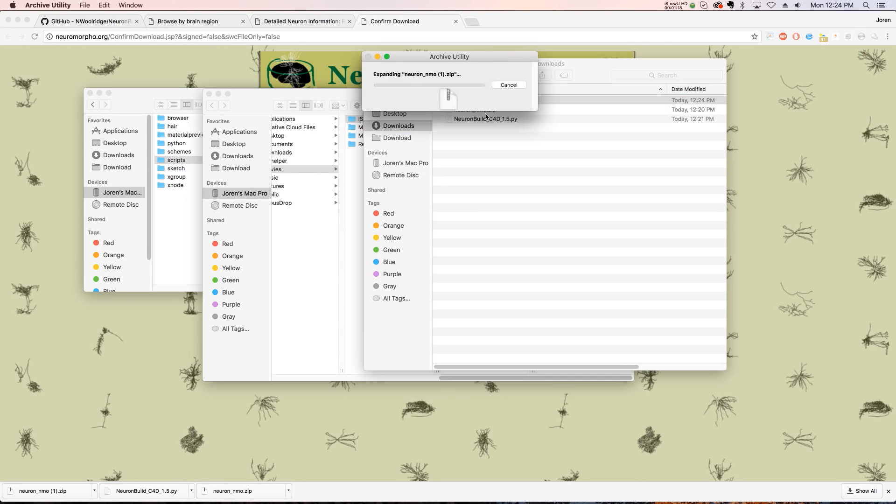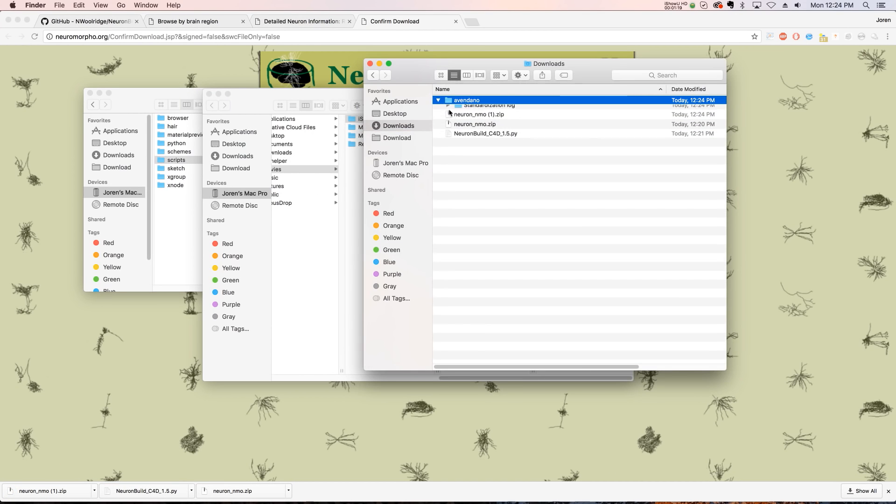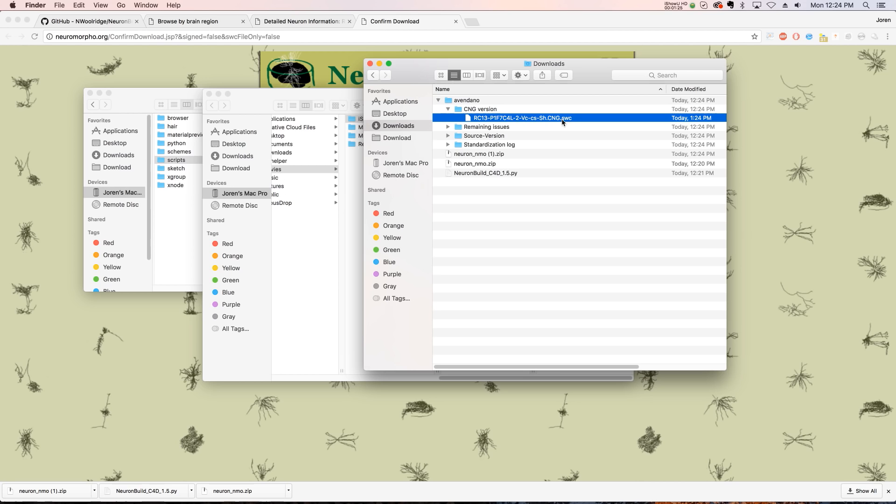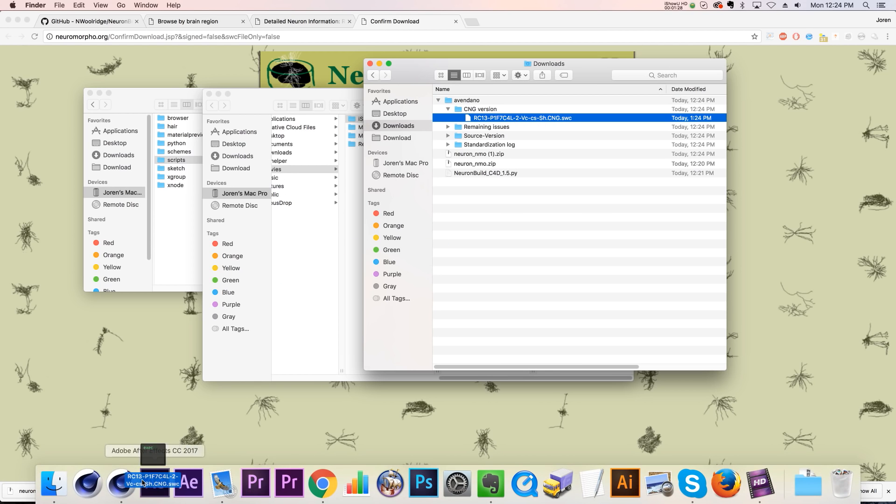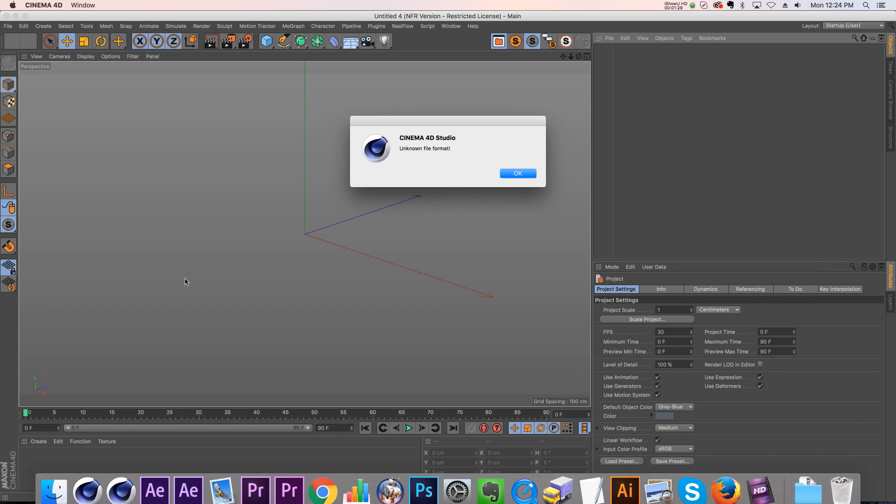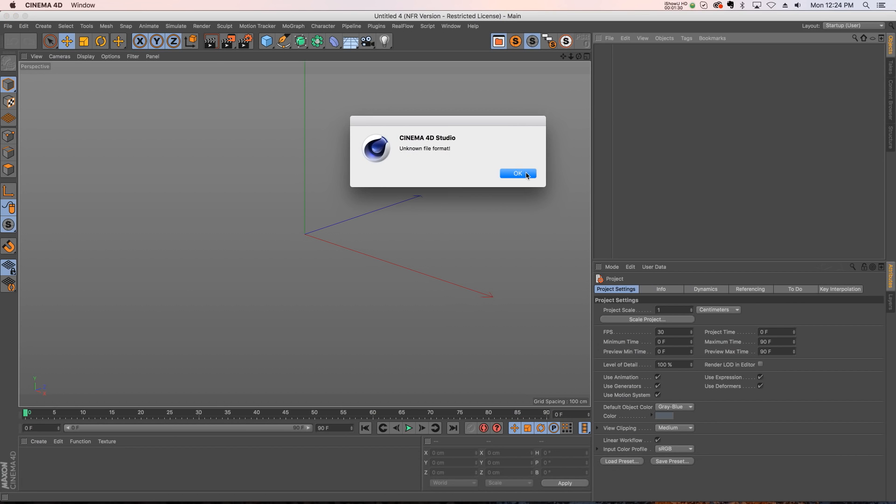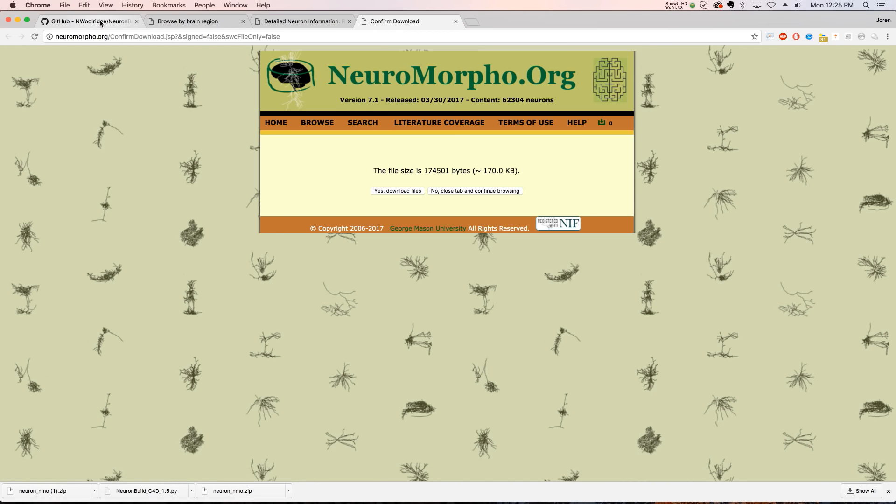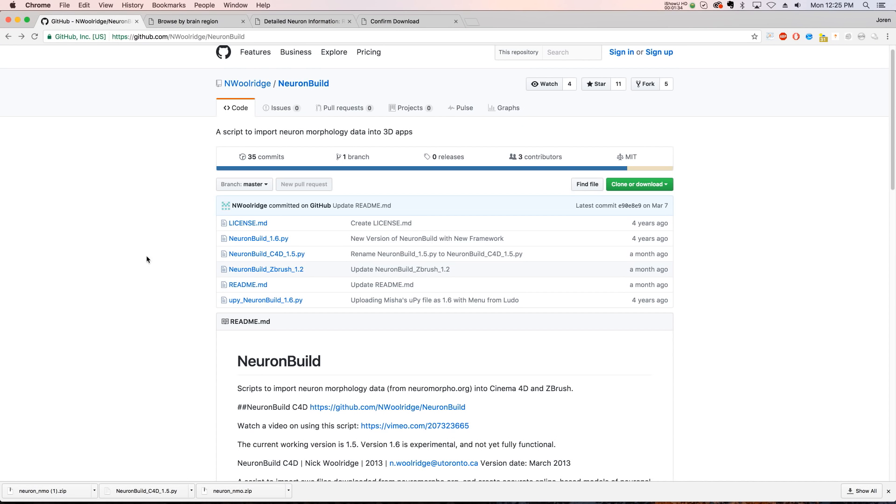And what we're going to get is a bunch of different folders. But what we're going to look at is the CNG version. And inside we have an SWC. Now we can't actually bring this into Cinema 4D. It's an unknown file format. And that's where this script is going to come in handy. This is going to allow us to bring that file into Cinema 4D.